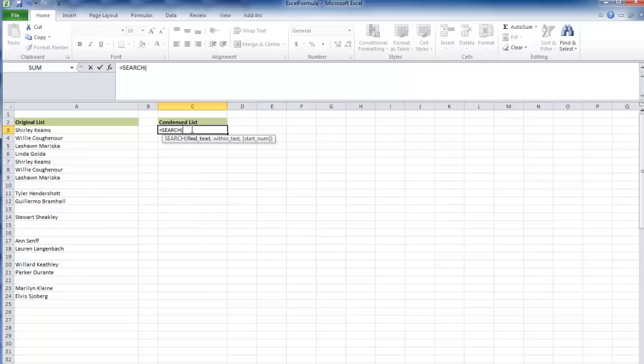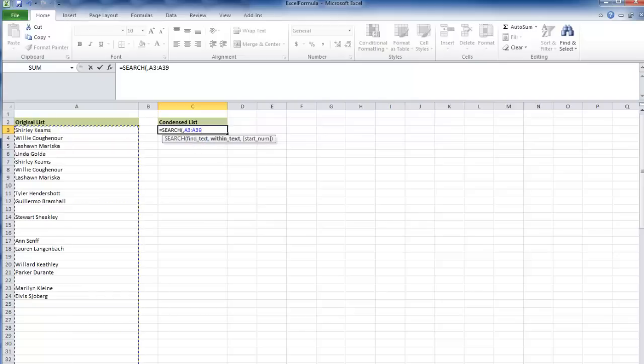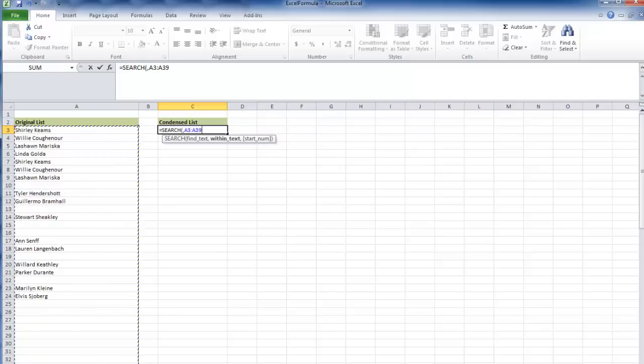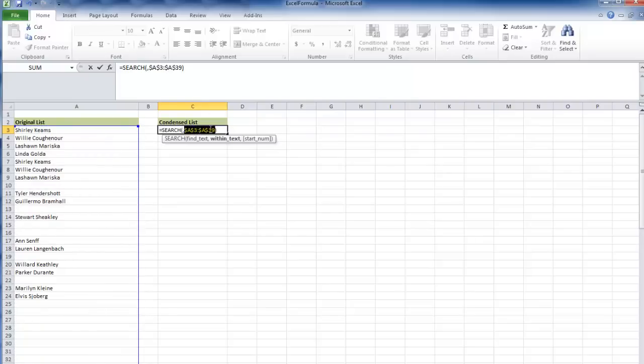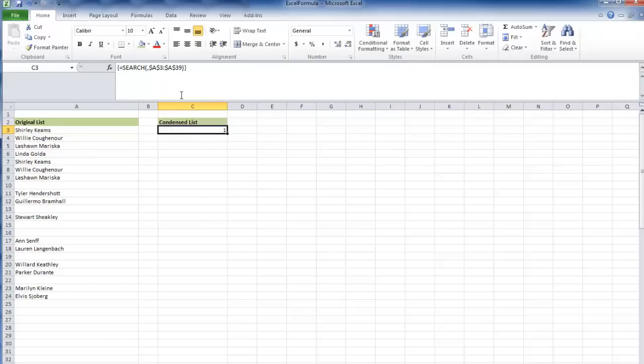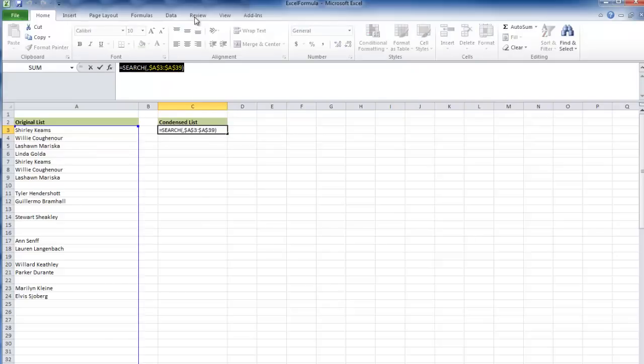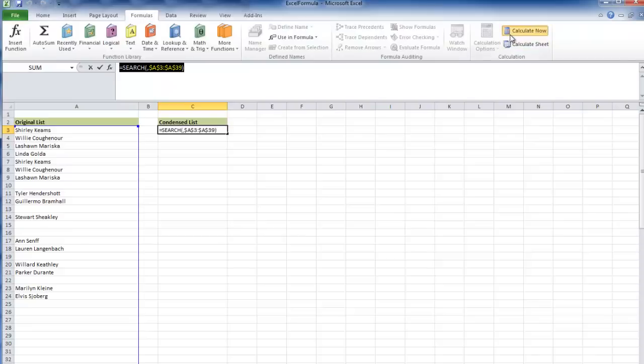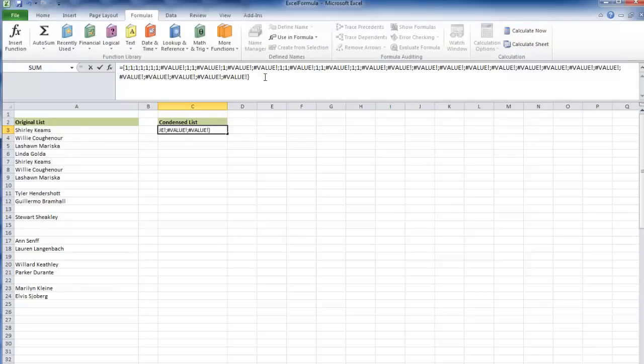I'm going to use the search formula to find text. I'm not going to find any text, just put a comma there, search within a larger text, close it off, press F4 on that range. If I calculate now, it gives me a series of ones and value errors.